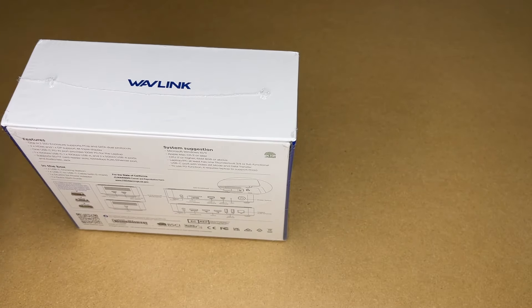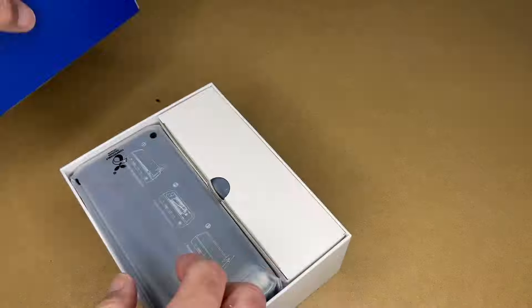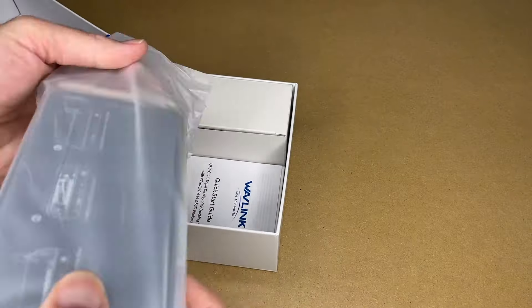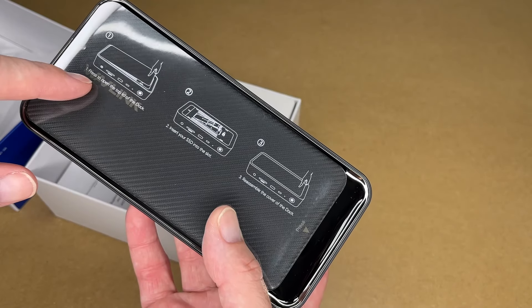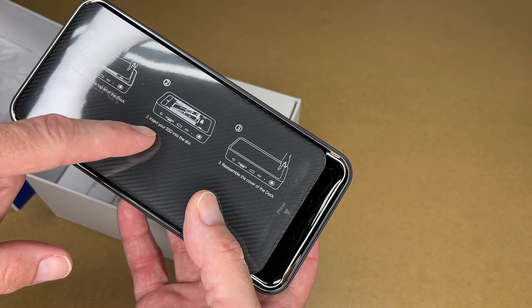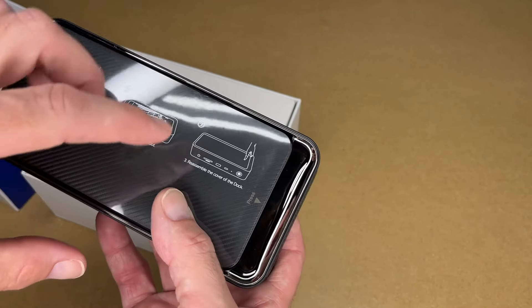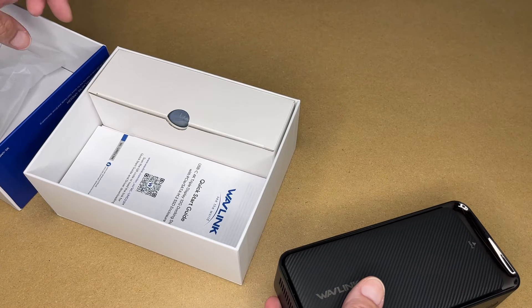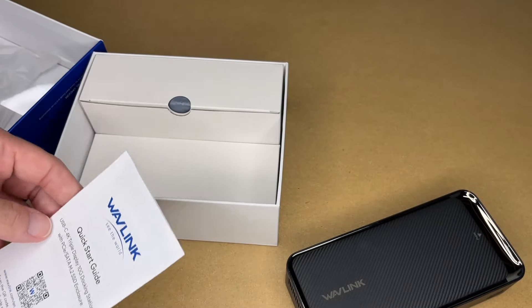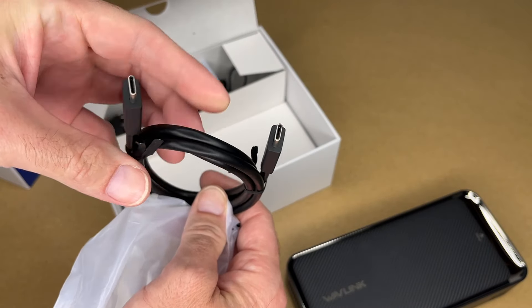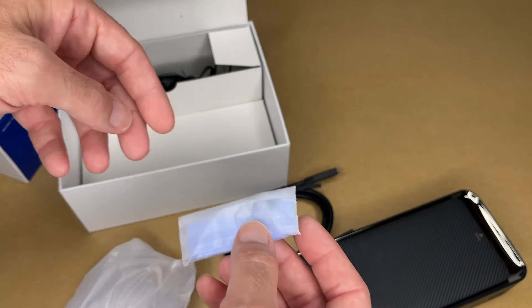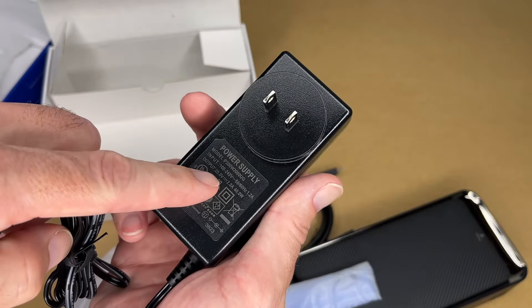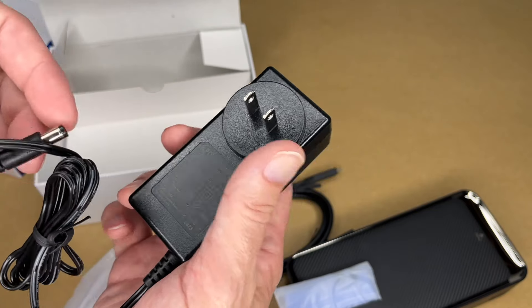So let's get this open. So here we have the docking station. It says press to open the top lid of the deck. Insert your SSD into the slot. Reassemble the cover. So we will take a look at that in a second. Here we have a manual. This is a USB type-c cable. This is a thermal pad. It's the power supply. This is 20 volts at 2 amps or 40 watts.